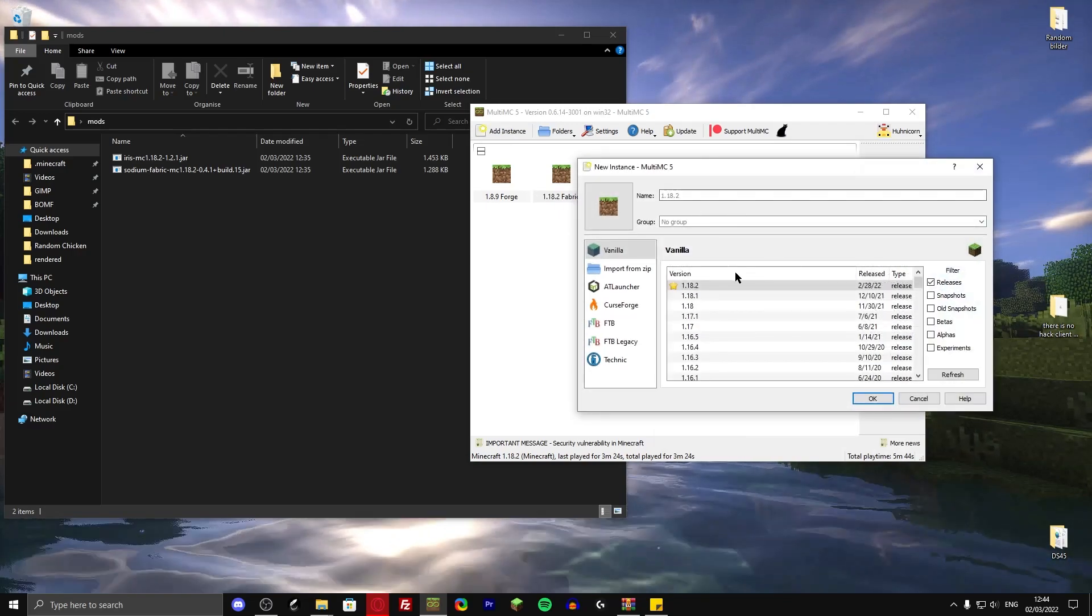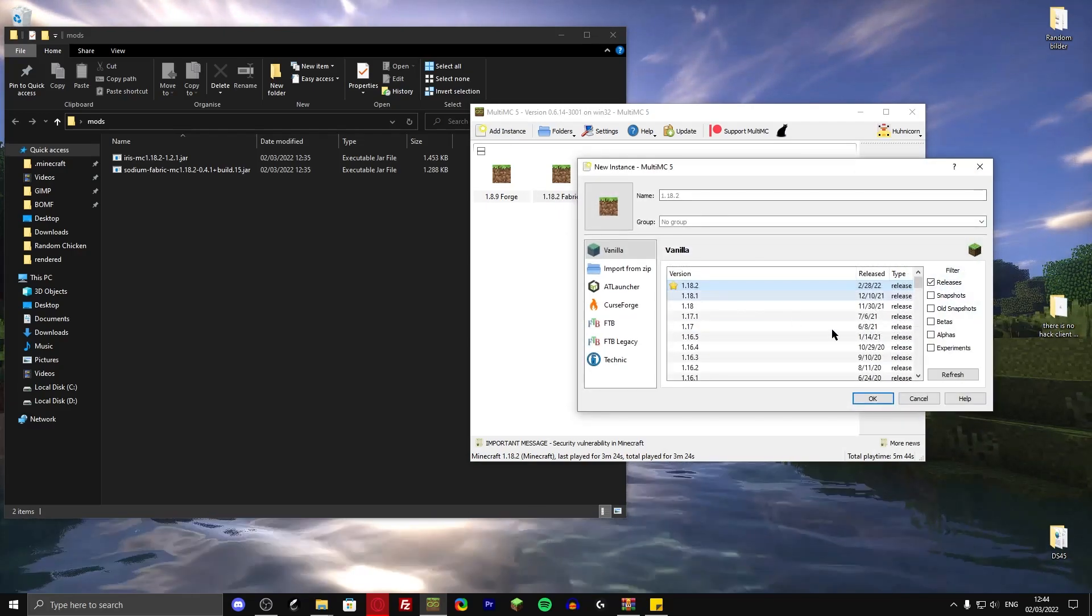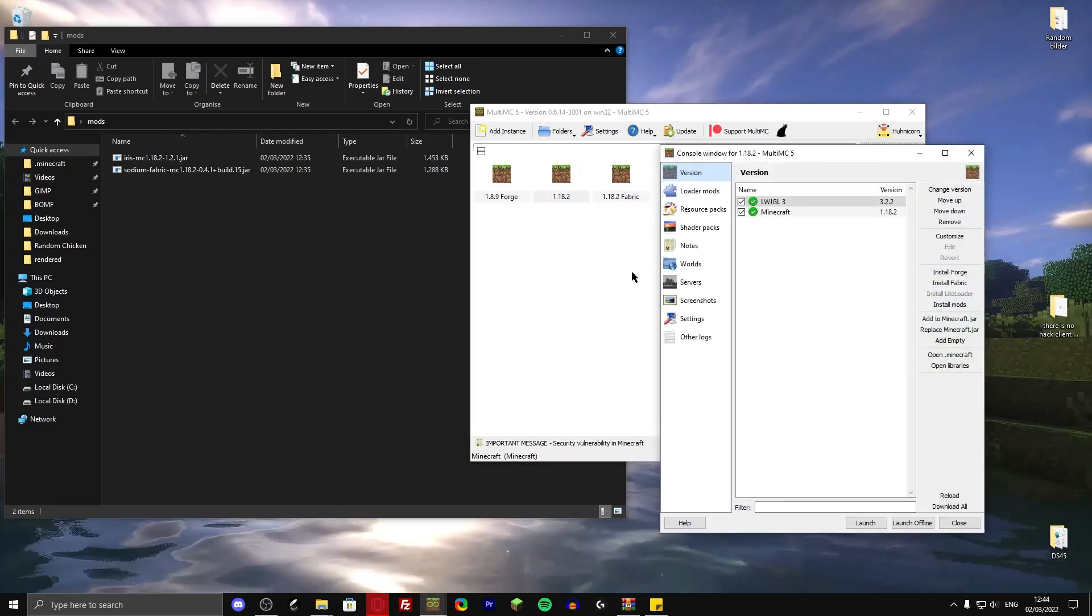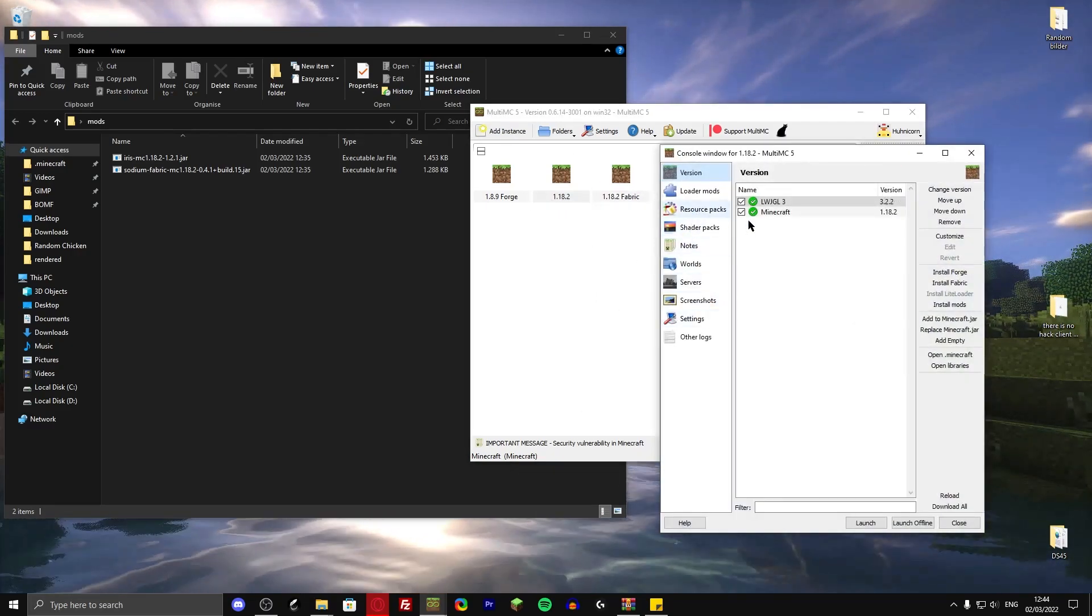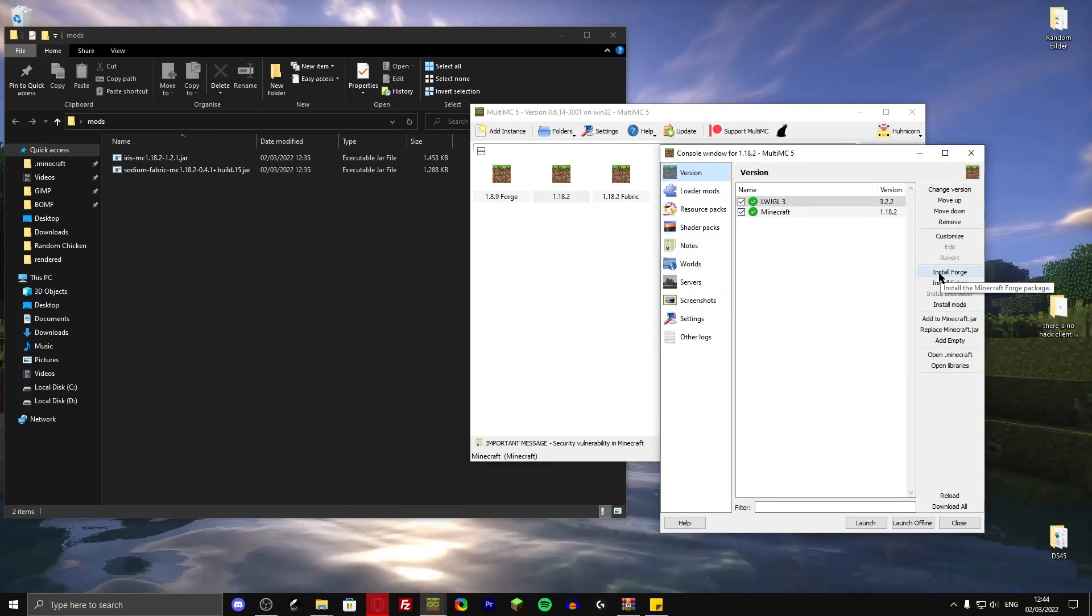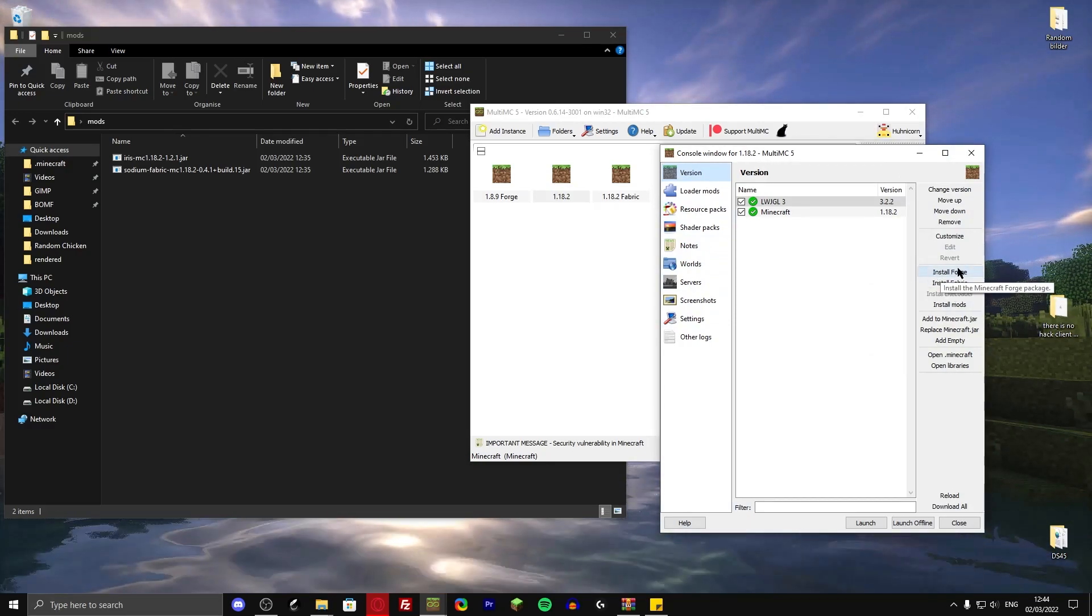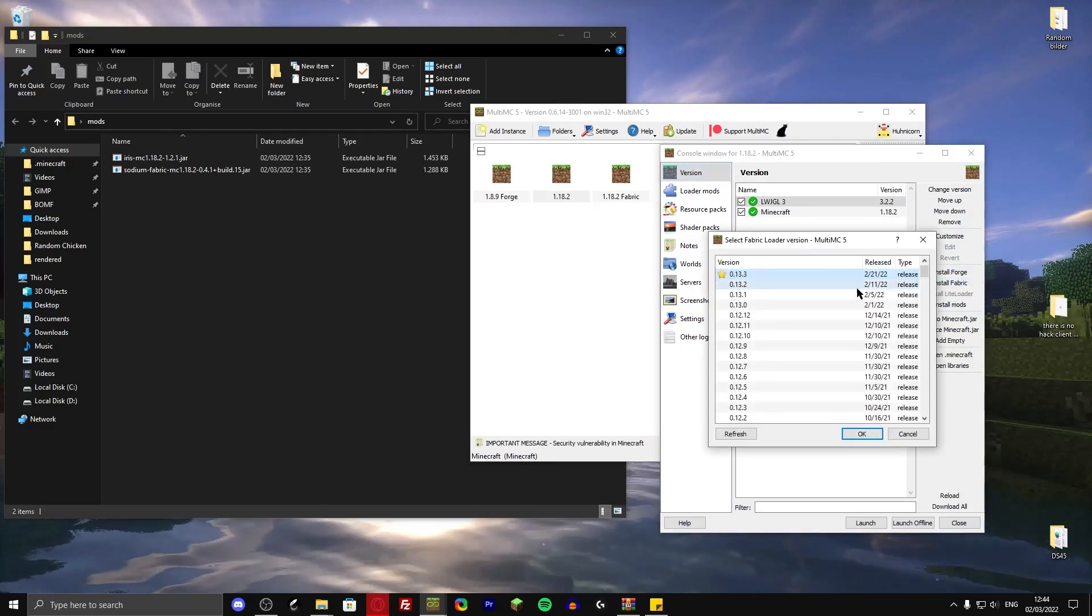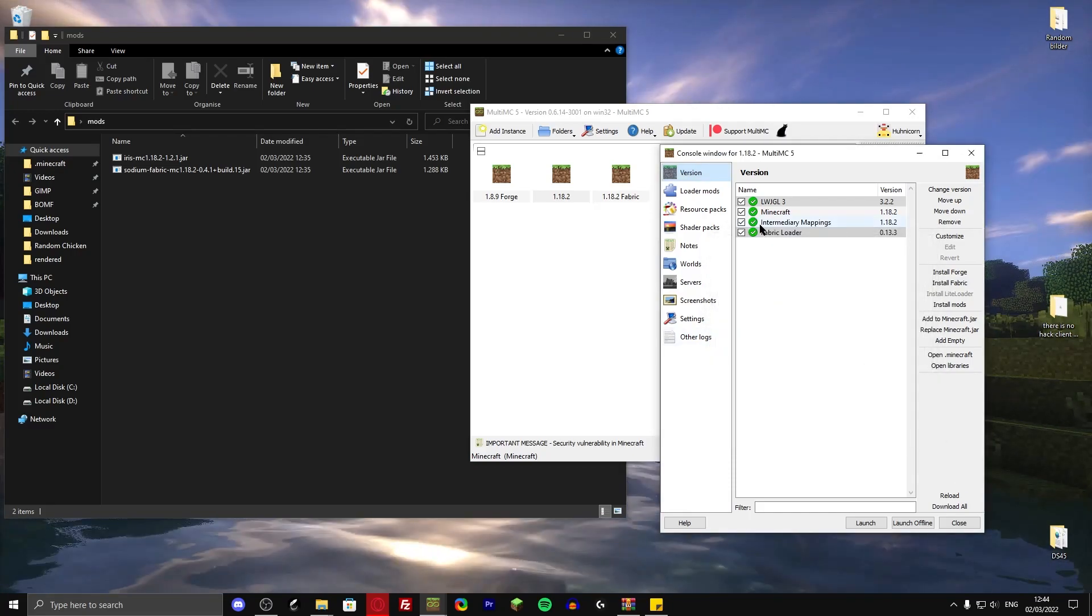So create a new instance. 1.18.2. Click on OK. Edit instance. Then over here. Don't click on install install forge, but click on install fabric. Then the newest one.